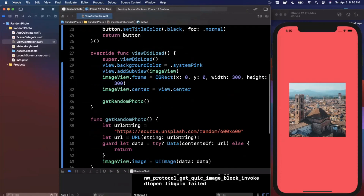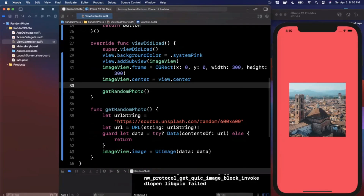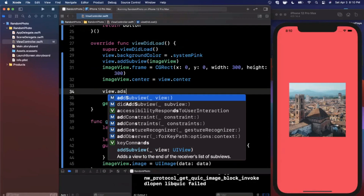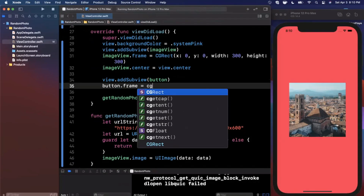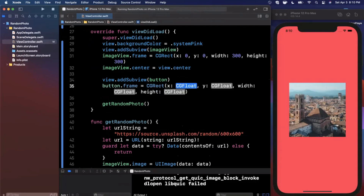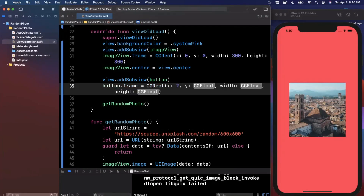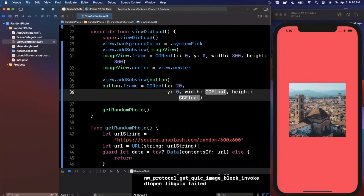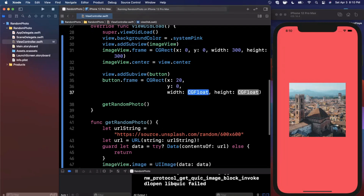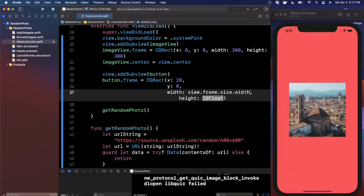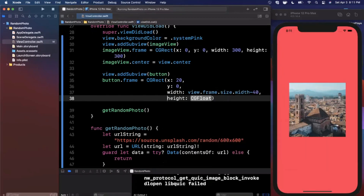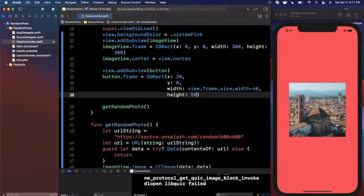Now we add it as a subview with `view.addSubview(button)`, then give the button a frame. We set x to 20, the width to the full view width minus 40 — which horizontally aligns it with 20 from the left and 20 from the right — and the height to 50. Run this and you'll see the button appears at the top of the screen, but it's overlapped by the notch.